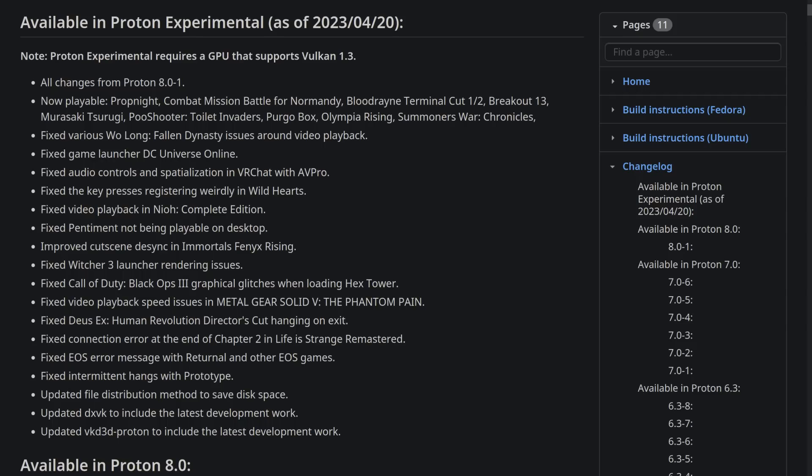A fun one here though is an update to the file distribution method to save some more disk space, because every little helps, especially for those of you on 64GB Steam Deck. That coupled with the upcoming change to shaders that will reduce their file size pretty dramatically in some cases is going to be awesome, which I also covered in a previous news video.